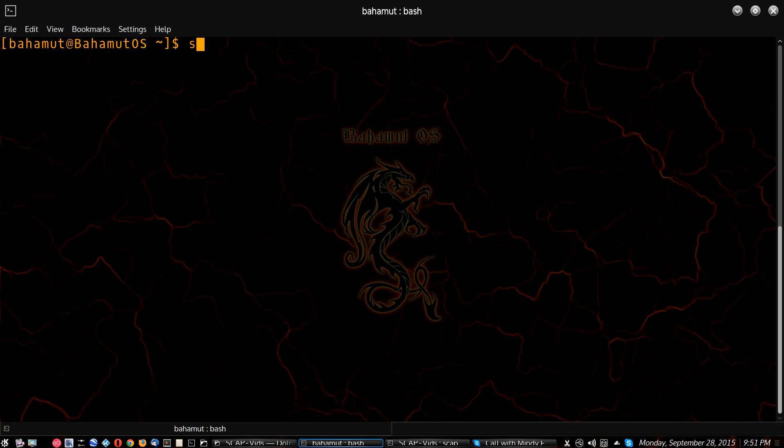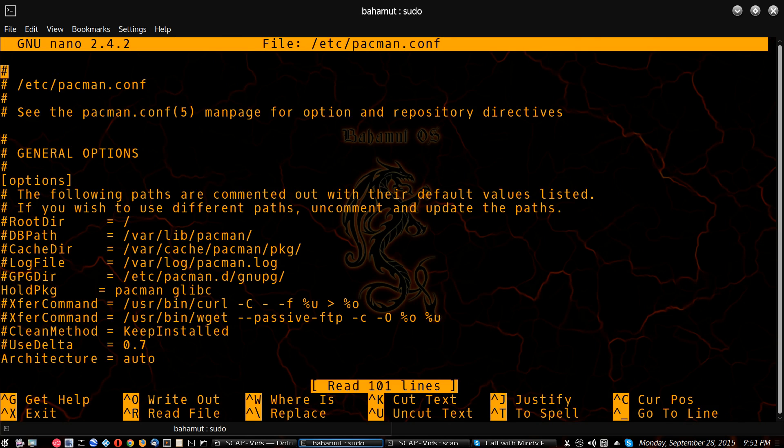So what you're going to want to do is edit your Pac-Man configuration file, and the command for that is sudo nano, and the location is /etc/pacman.conf for the configuration file. Hit enter.